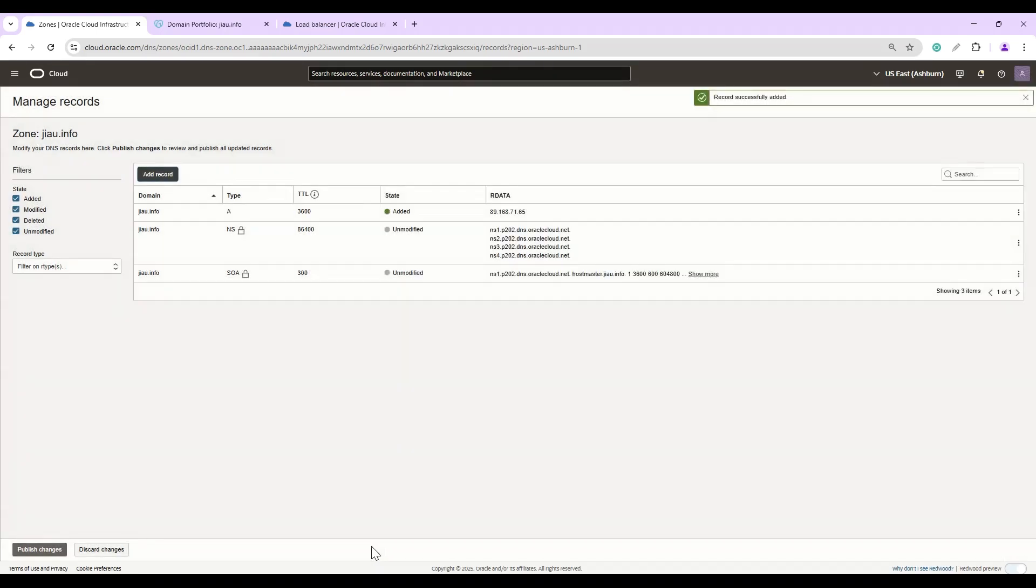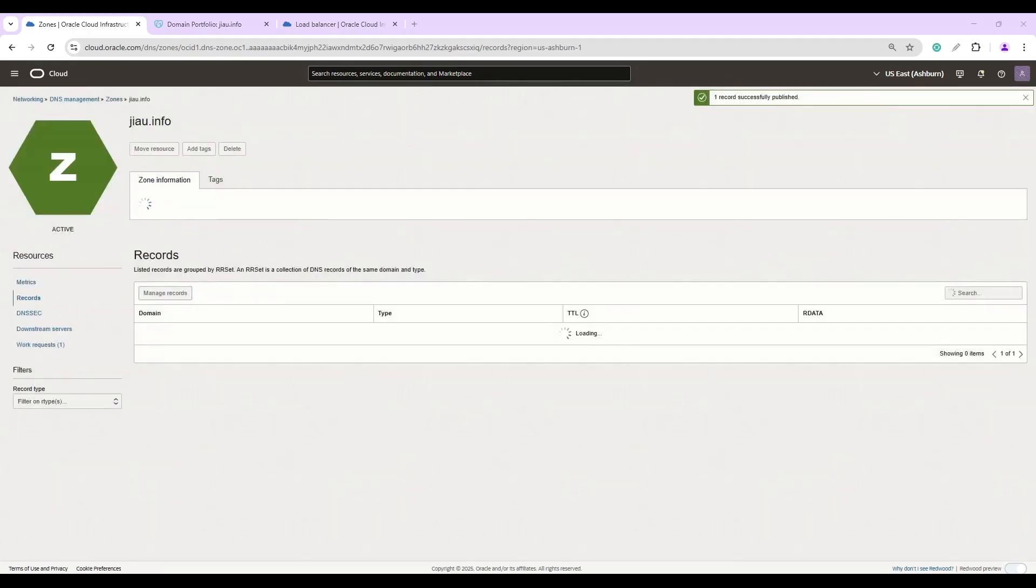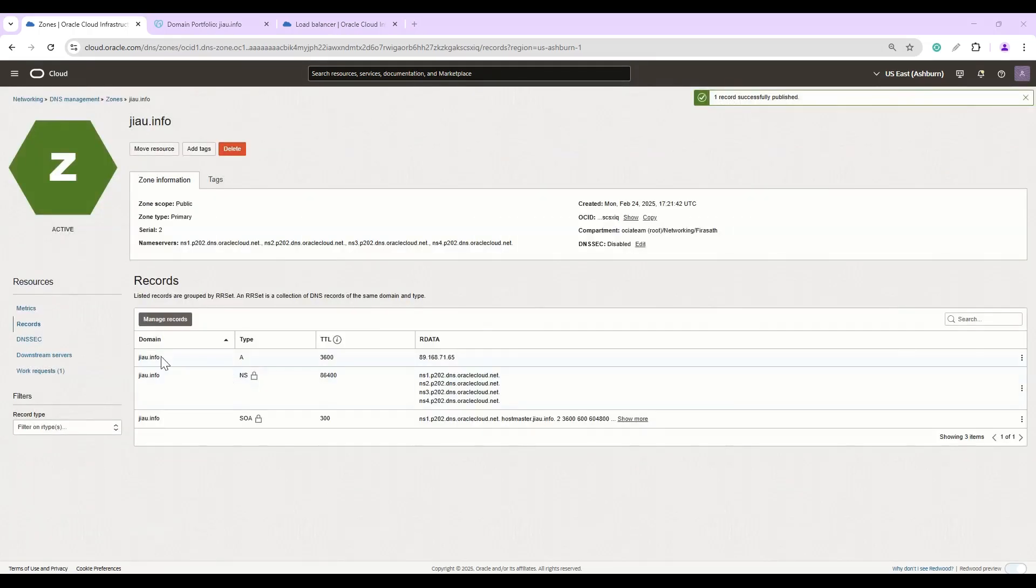Click Add Record to get this saved, and post that we have to click on Publish Changes to implement. Confirm Publish Changes. Our A name record is successfully created.